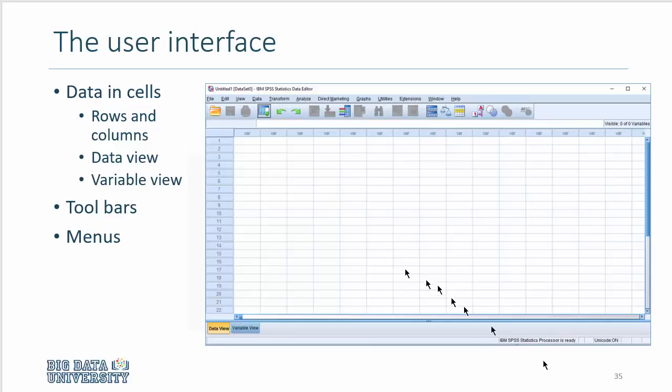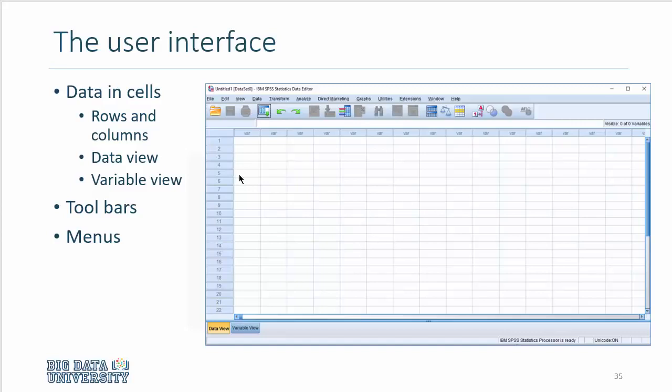When we open a data set, this window will be full with data, where rows will represent each observation, and the variables would be in columns. Now, let's open a data set to see how it looks like.